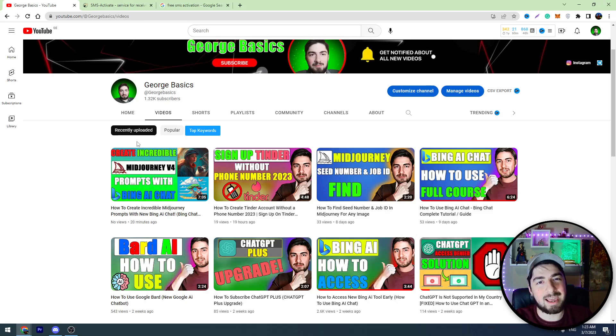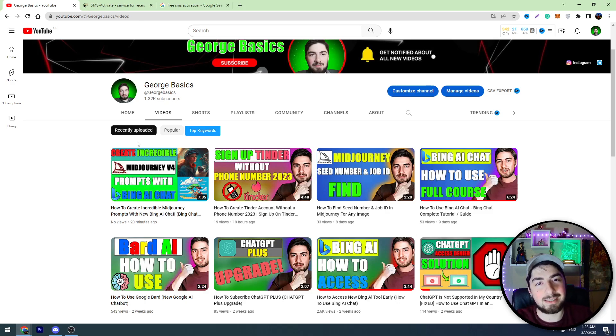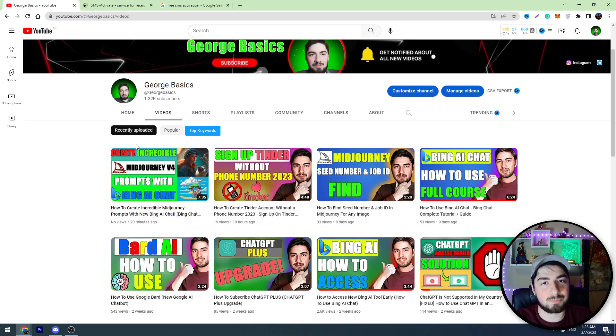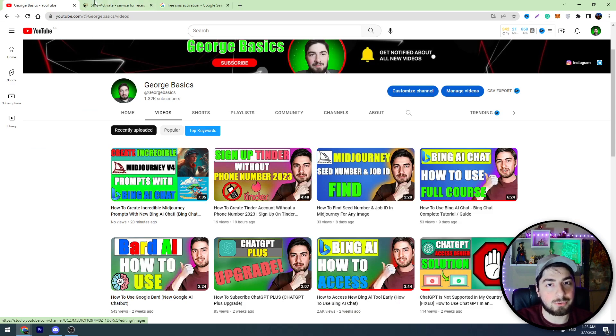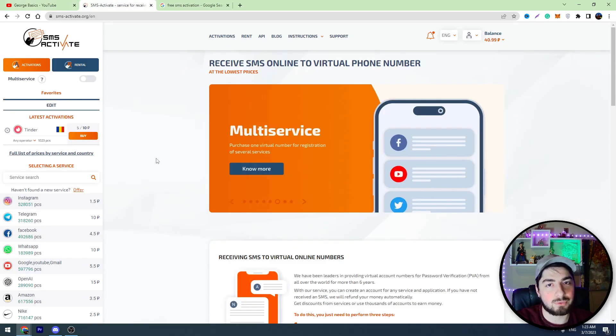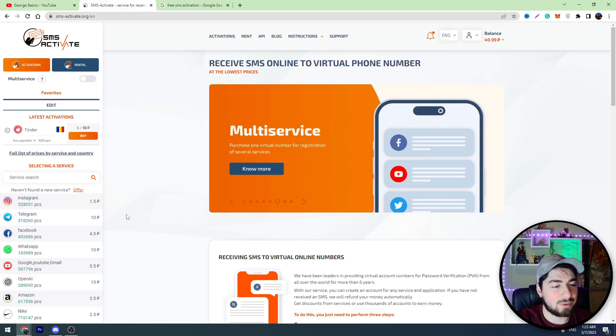So watch this video until the end and don't forget to click the like button. Likes are super important for me. And now I'll show you how to create a Telegram account without a mobile number.